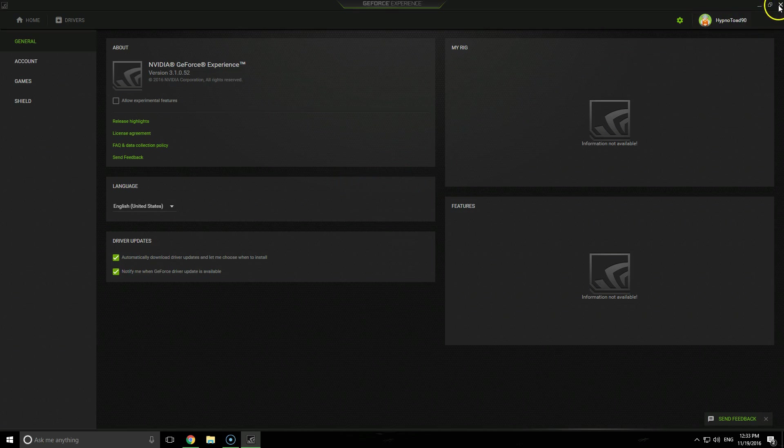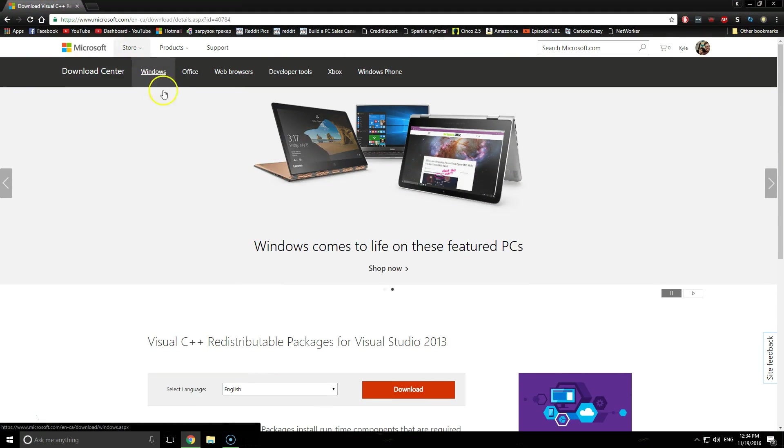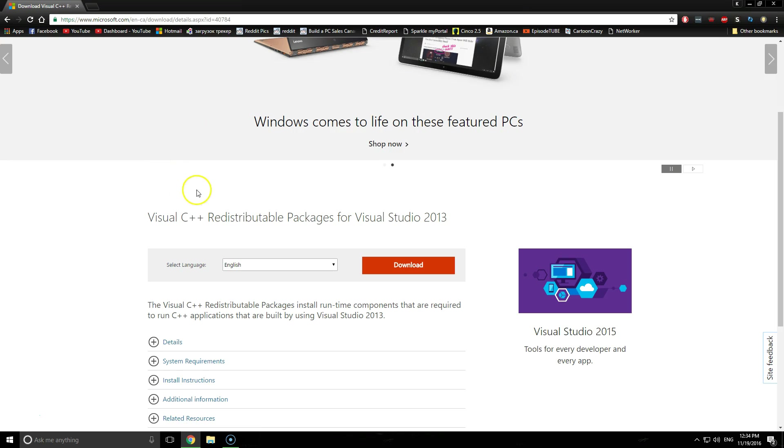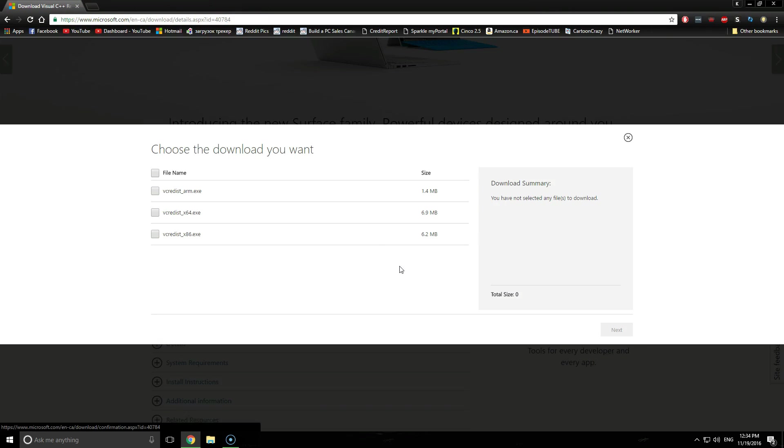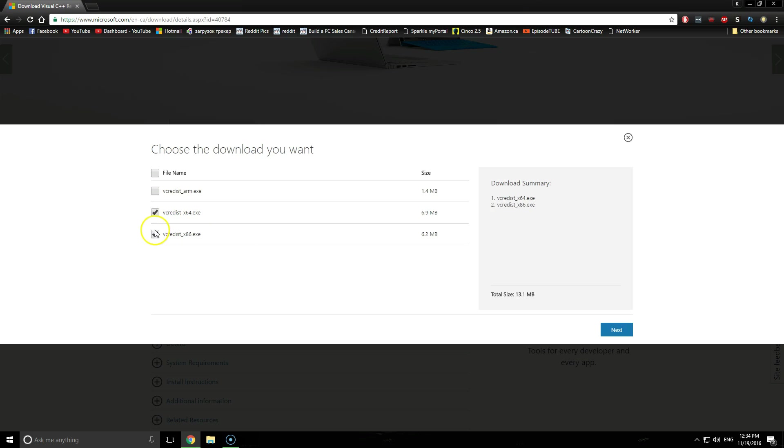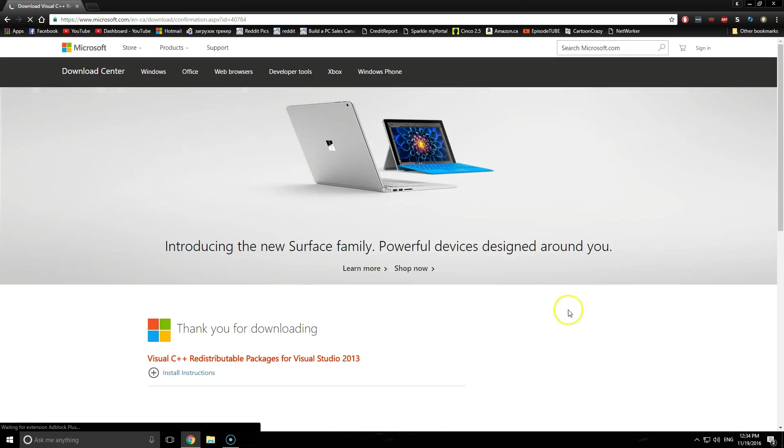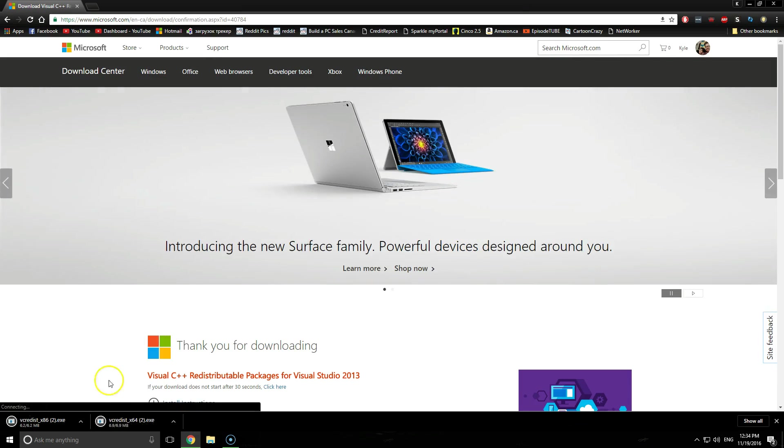If it does not, we can close out of GeForce Experience and what we'll actually do is go to the Microsoft website and download the Visual C++ distributable packs for Visual Studio 2013. I will include this link in the description. So you can go ahead and select download on the 64 and 86 packages and select next. I already have them in my downloads folder so we'll probably get numbered copies.